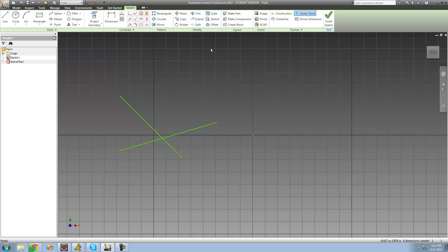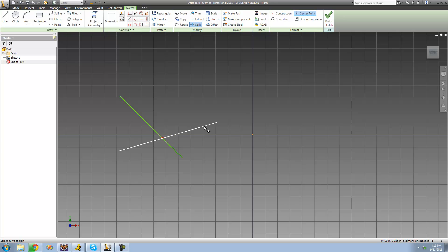Right here we have two lines, and we see that it is indeed one solid line — when we put our cursor over it, the entire line turns white. Let's say we want to split this into two lines. We go up to Modify, select the Split tool, and hover over the line we want to split. A little red X shows up where it's going to split the line, so we just click, and now we have two different lines.